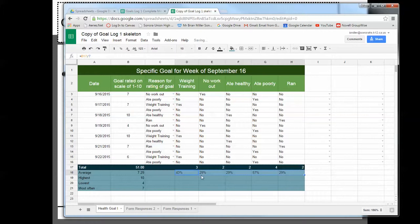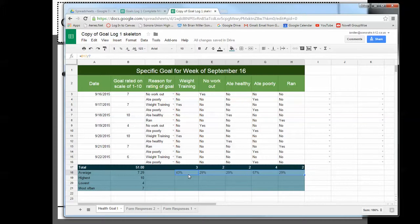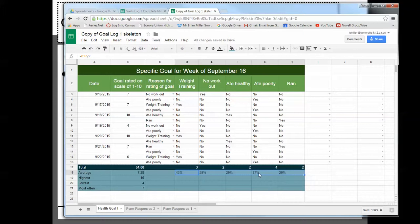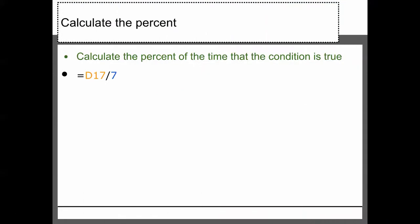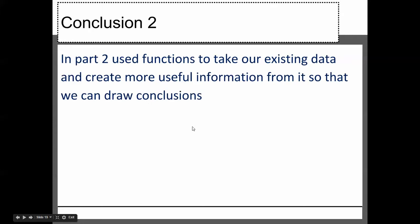And so we can see, like, okay, I weight trained 43% of the time. I had no workout 29% of the time. I ate healthy 29% of the time. I ate poorly, look at that, 57% of the time I ate poorly. So you can see that I'm doing okay on some things, but it's like the eating poorly, you can see that's my big problem. So we've gained some information. We have no new data, but we've actually learned something more.